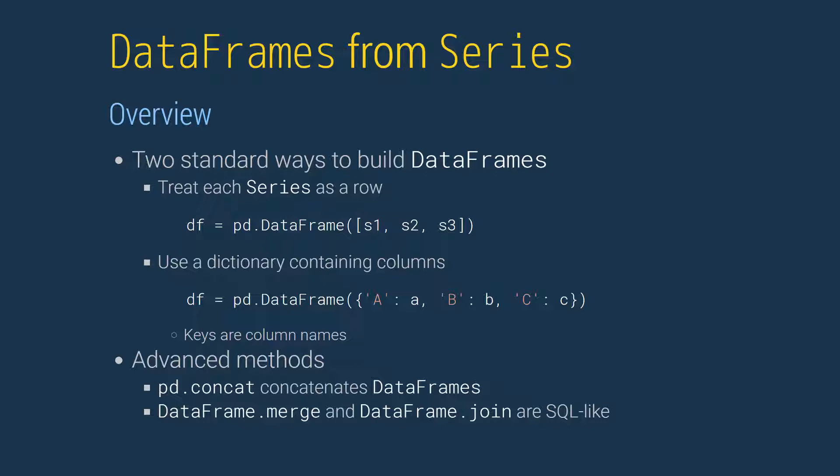Pandas supports more advanced methods to coalesce data frames in series, including concatenation and SQL-like merge and join statements. We won't cover these in detail since they are not required for the course.